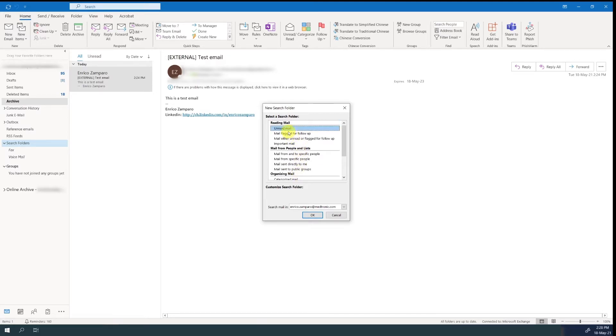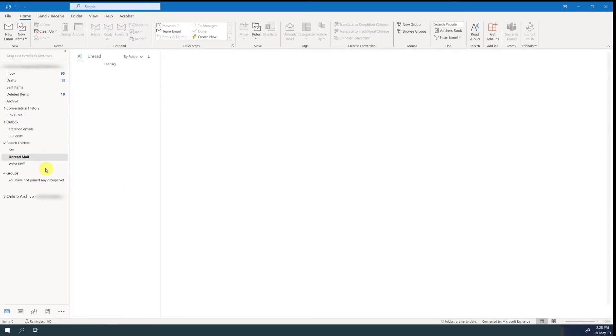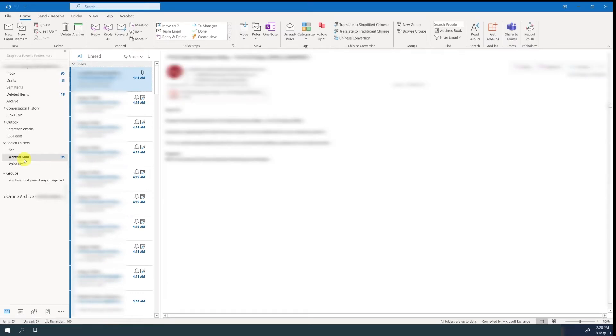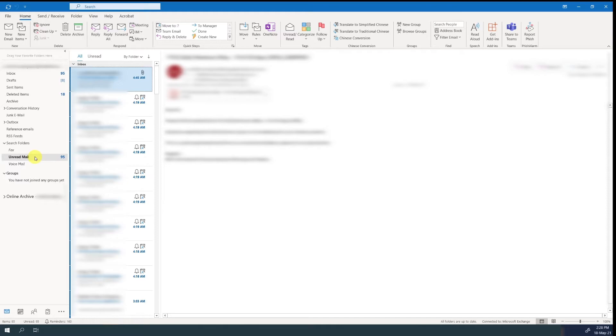To make it simple, let's create a folder for unread emails. Now all my emails will still be in the inbox, but if I want to have a look just to those that I haven't opened yet, then the unread mail search folder will show them to me without the need to look for them by scrolling down the inbox.